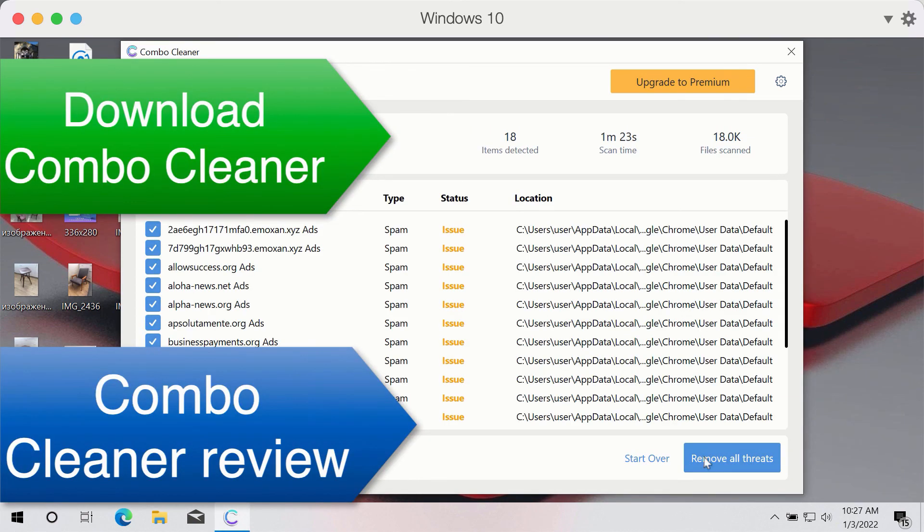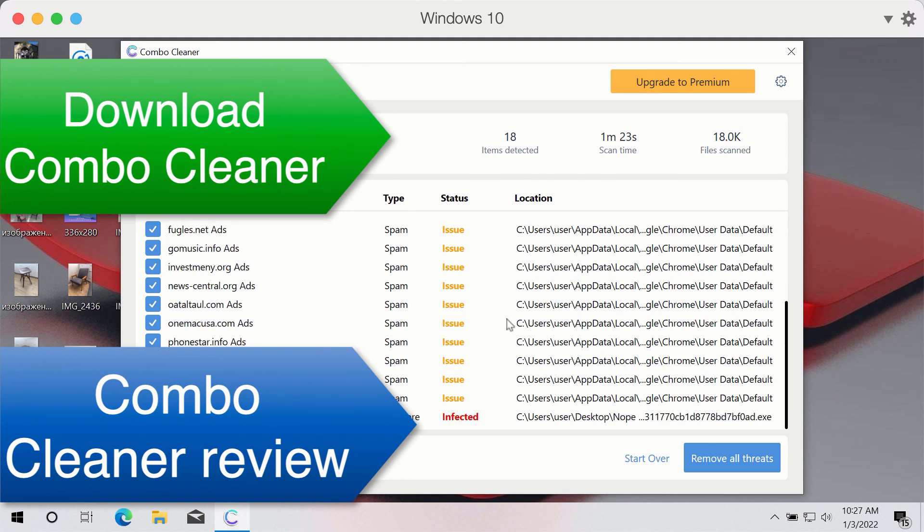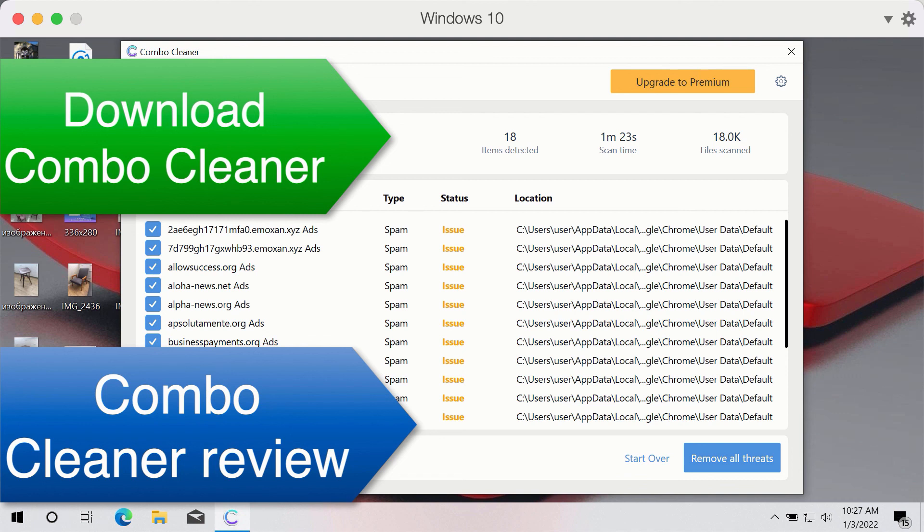So as you see this is the summary of threats found during the scan. You may remove them manually one threat at a time or consider upgrading to the premium version of the program to remove these threats automatically.